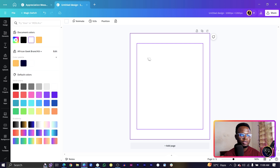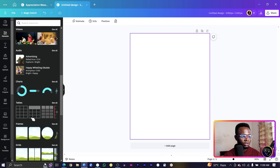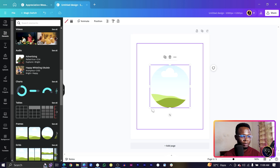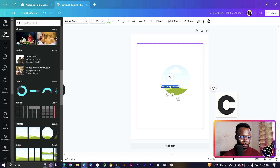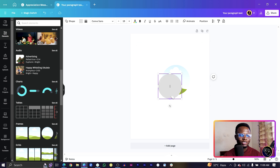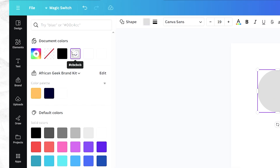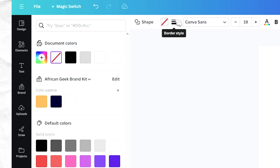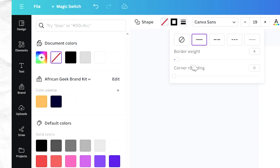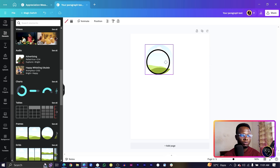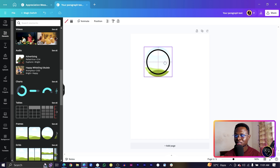Next we're going to create the profile section. Go into Elements and find the circle frame. Press C on your keyboard to add a circle. Come to Color and choose no color, then go to Border Style and choose the solid one. Increase the weight a little bit.